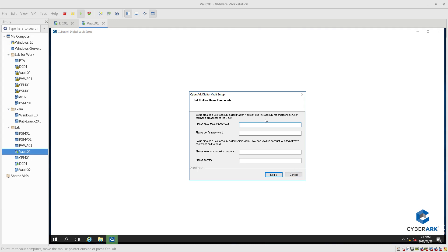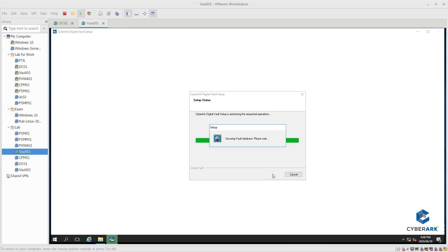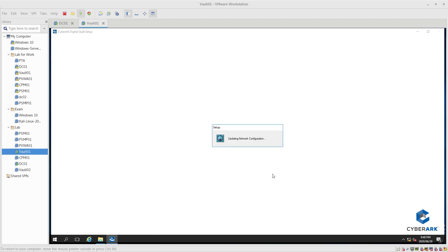Okay, the master password that we need to put in. The password we're going to choose is 'Password4'. As this is a quick lab, we're going to use the same password throughout — not advised in a production environment at all. The usual recommended password policy that the company provides should be used to make sure it's secure and safe.